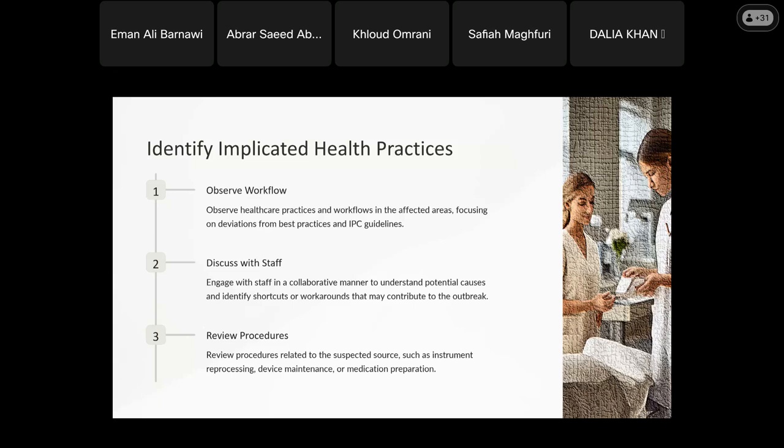We also identify implicated health practices. I need to know the problems in health practices — this involves observing workflow and focusing on deviation from best practices and infection control guidelines, checking whether guidelines are actually applied in the facility. We look at whether policies and procedures are correctly implemented, and engage healthcare workers to understand the causes of the outbreak. Additionally, we review procedures in the facility: cleaning and disinfection of equipment, instrument reprocessing, and device maintenance — all must be monitored to check for defects during the outbreak.